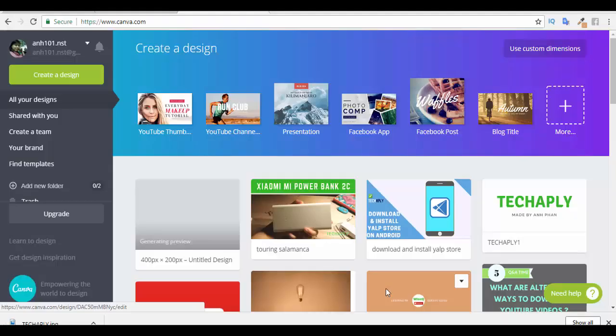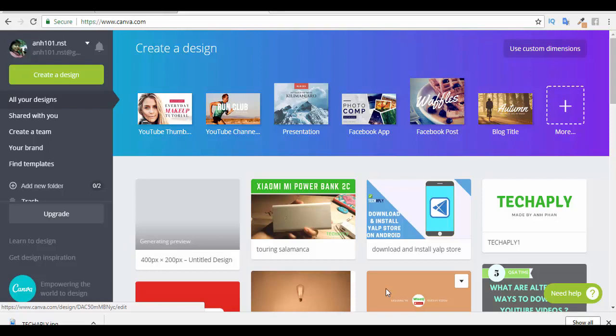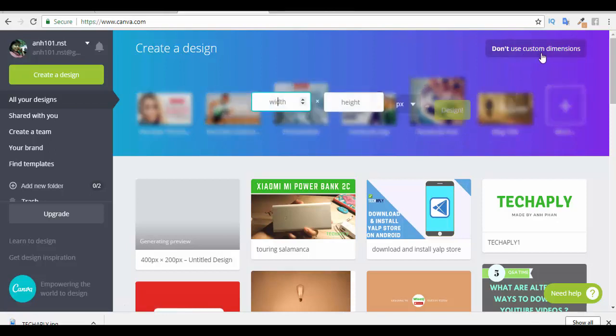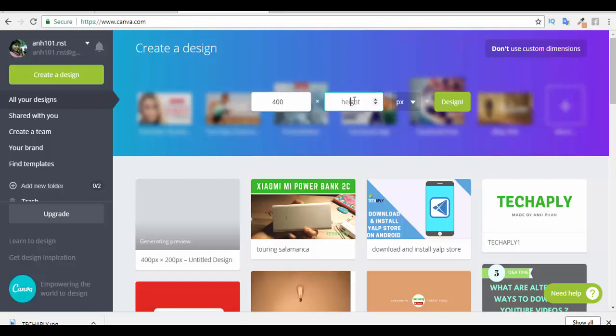So guys, the first step is to create the logo image for your YouTube watermark. And to do that, I use the website named Canva.com. Once you are in Canva.com, you might need to quickly sign up for an account using the Gmail account or your Facebook account. After logging in, you will see here on the dashboard, you see a use custom dimension. Click on that. Enter the width and the height of that as I mentioned previously is 400 pixel and 200 pixel. And click on design.